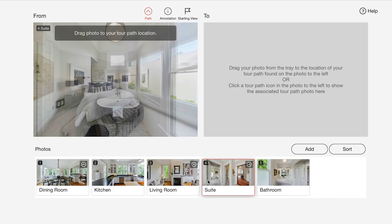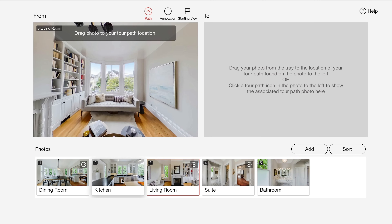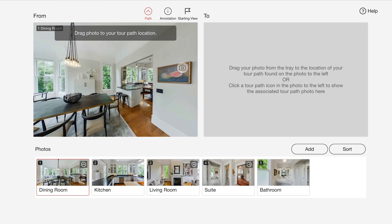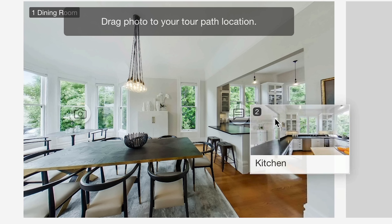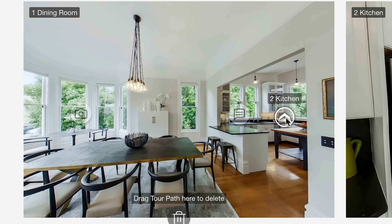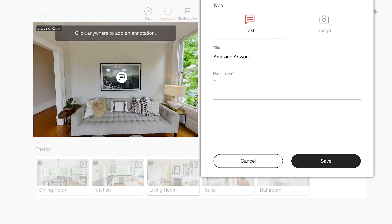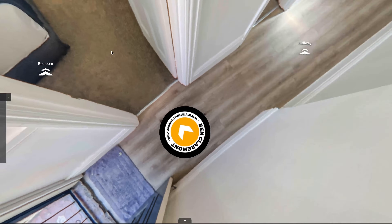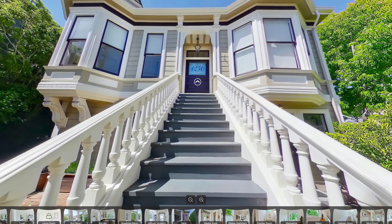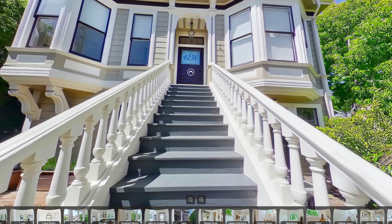Whichever virtual tour platform you choose, the editing process is going to be pretty similar. You start by uploading your photos, then you connect them together by adding hotspots from one to the other. Then you can add custom elements like info cards and logos. Then simply share the link of that virtual tour with your client and they'll be sent directly to it in their internet browser.